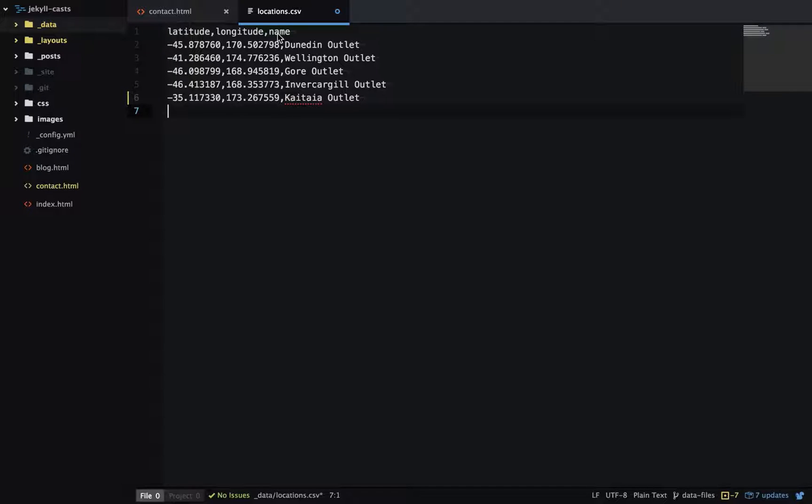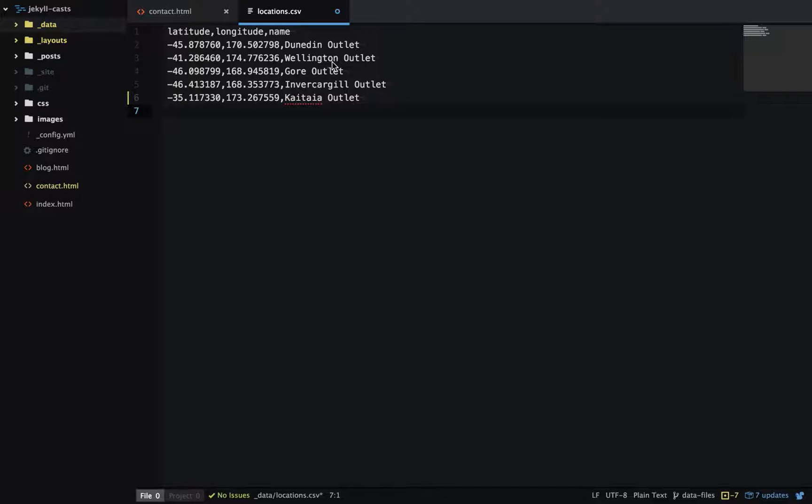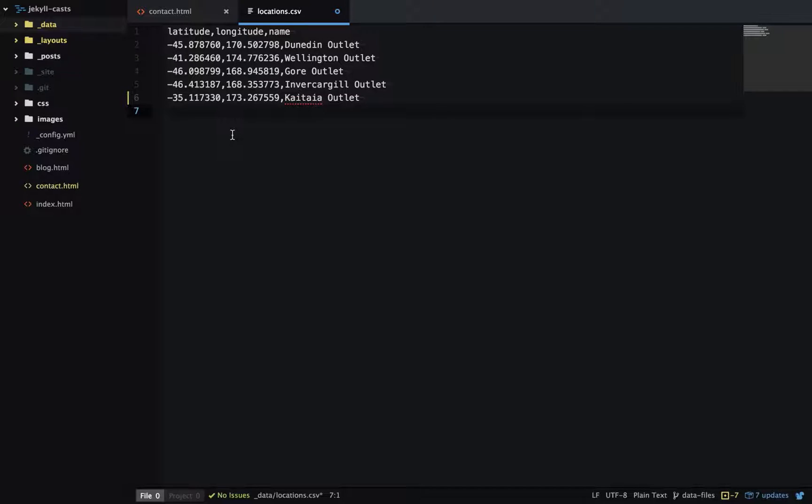I'm going to paste in my CSV data. This first row is the heading names for each column, and then each row is a different outlet with the latitude, longitude, and name of that outlet. This could just as easily be a JSON or YAML file.